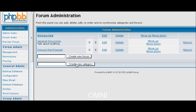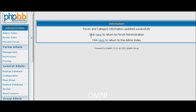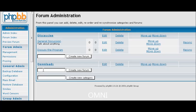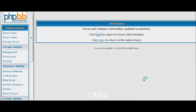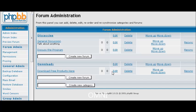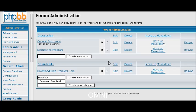Now let's create another category called Downloads. Okay, so we created that and we will create Download Free Products here.